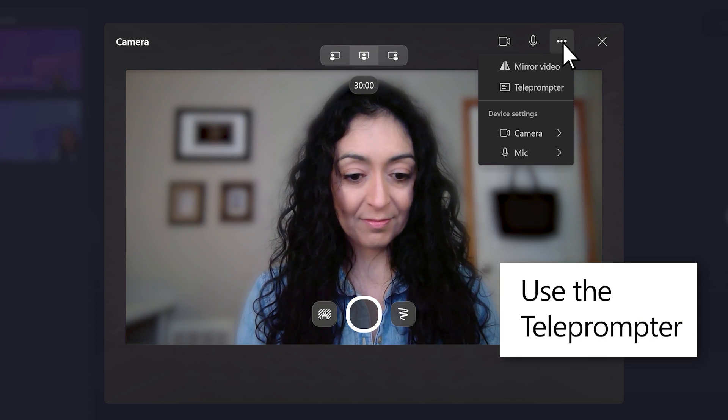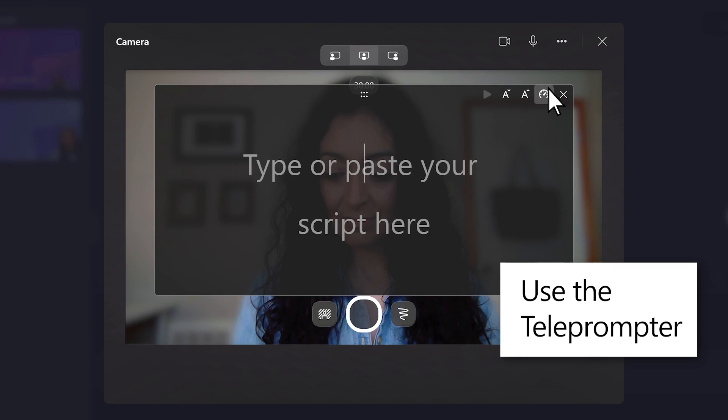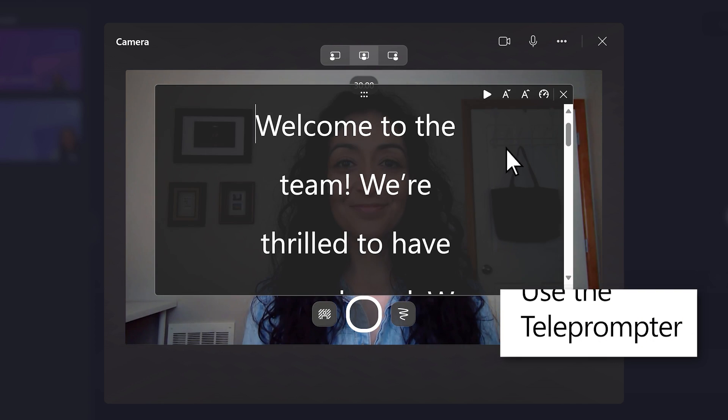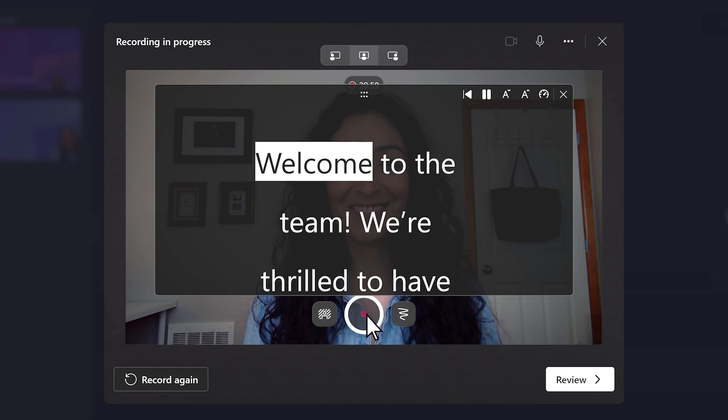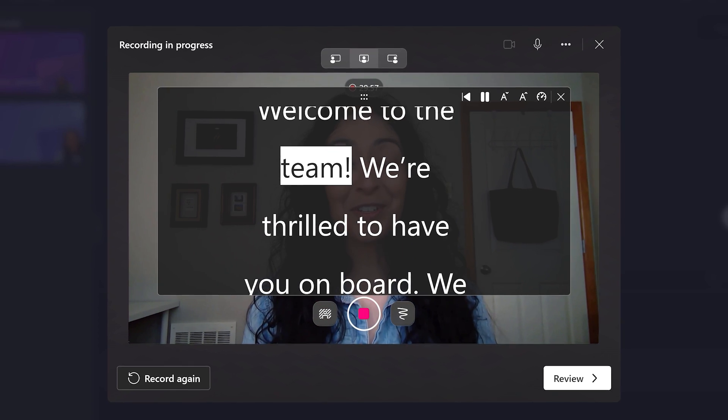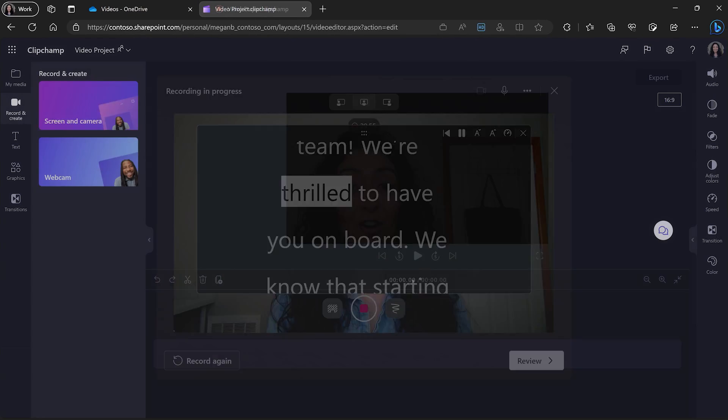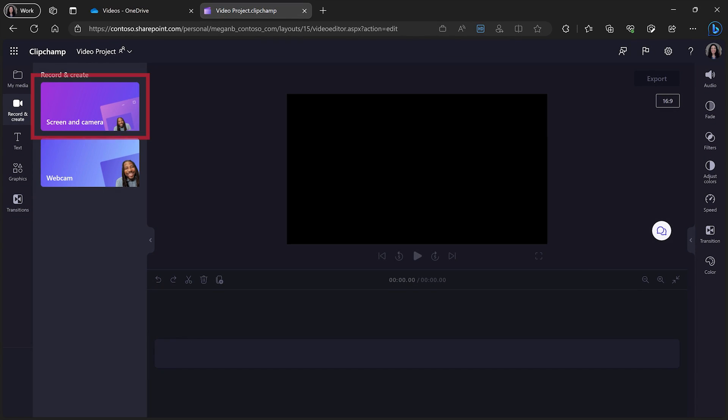Paste your script into the teleprompter and read it as you record yourself. You can even record your screen as well.